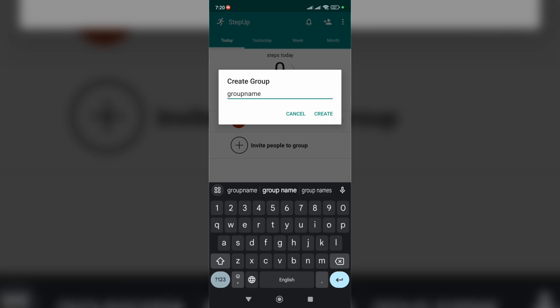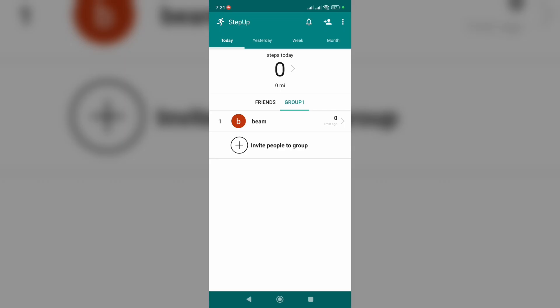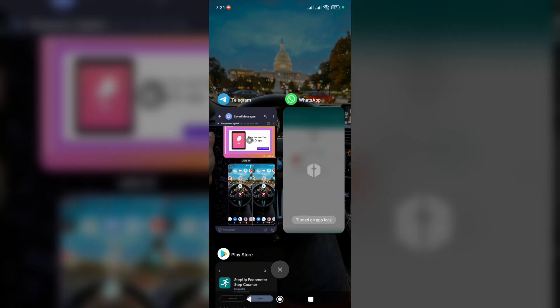After that, click on Create. If suddenly the group doesn't appear, re-enter the application. Just close it and run it again.